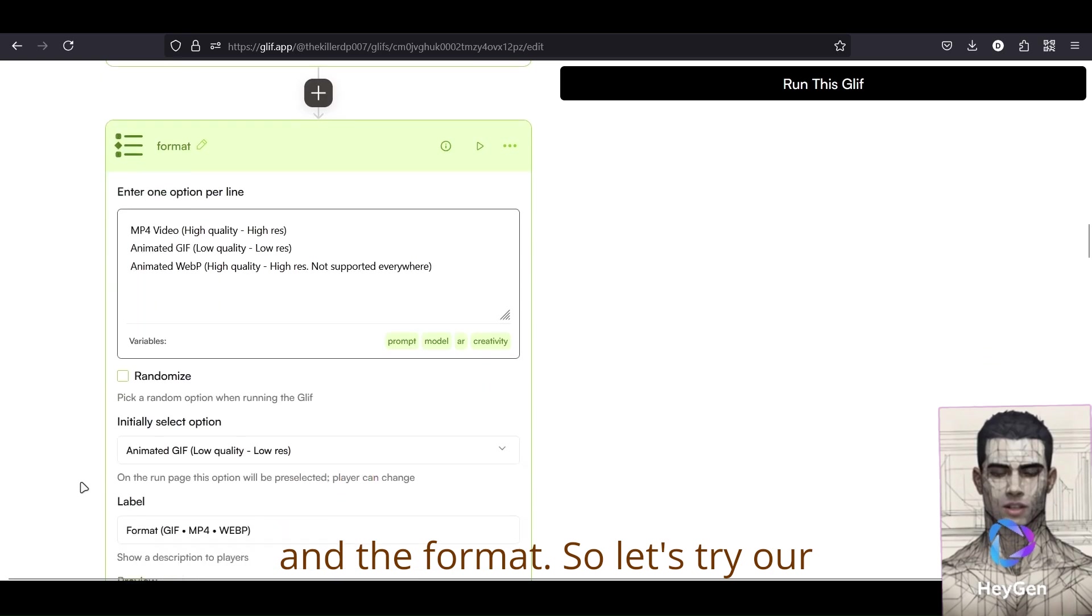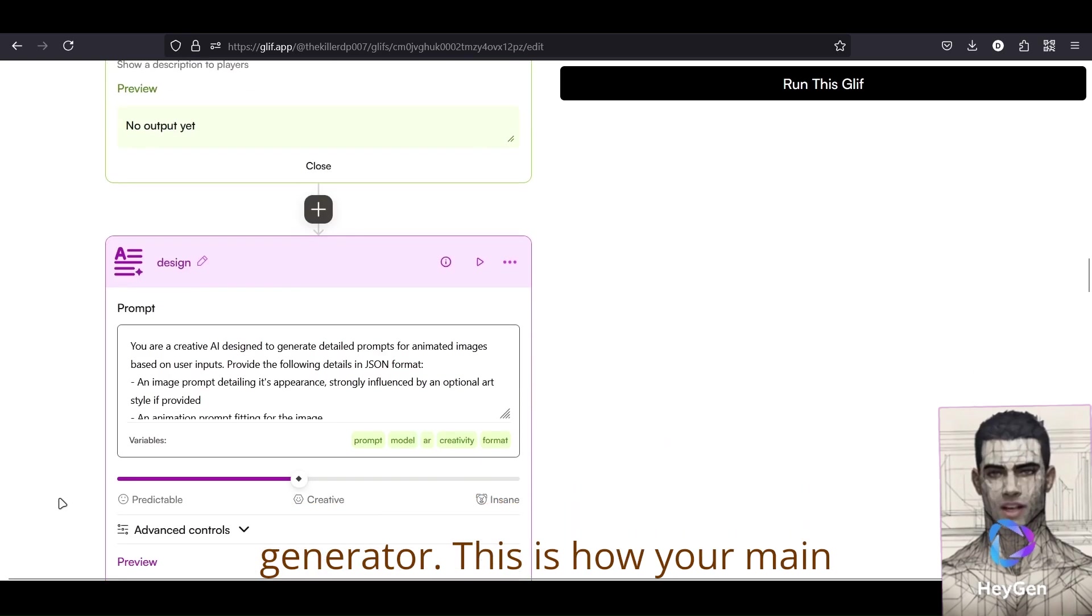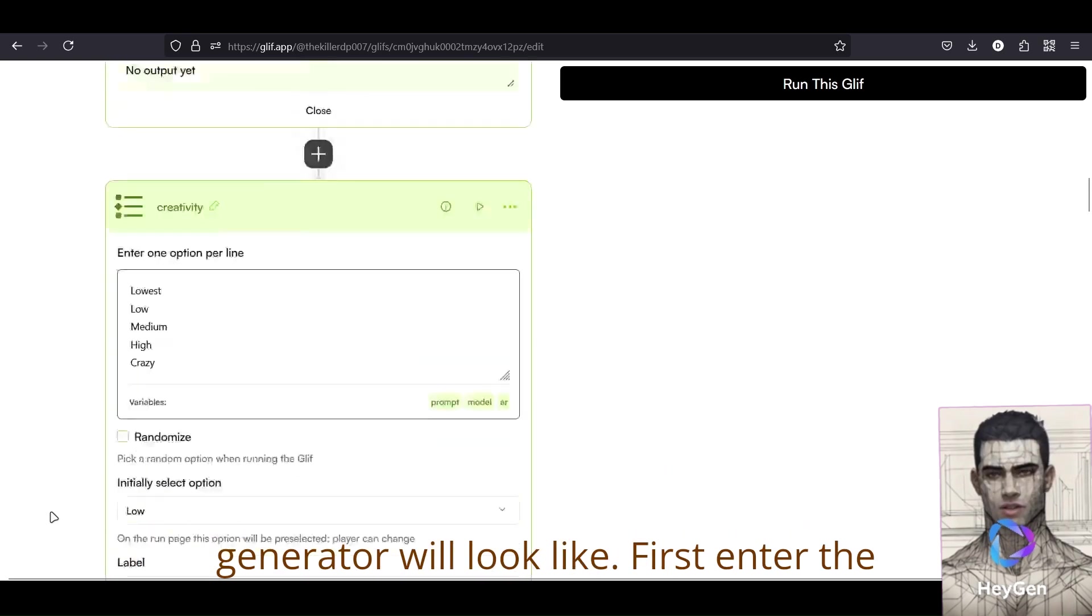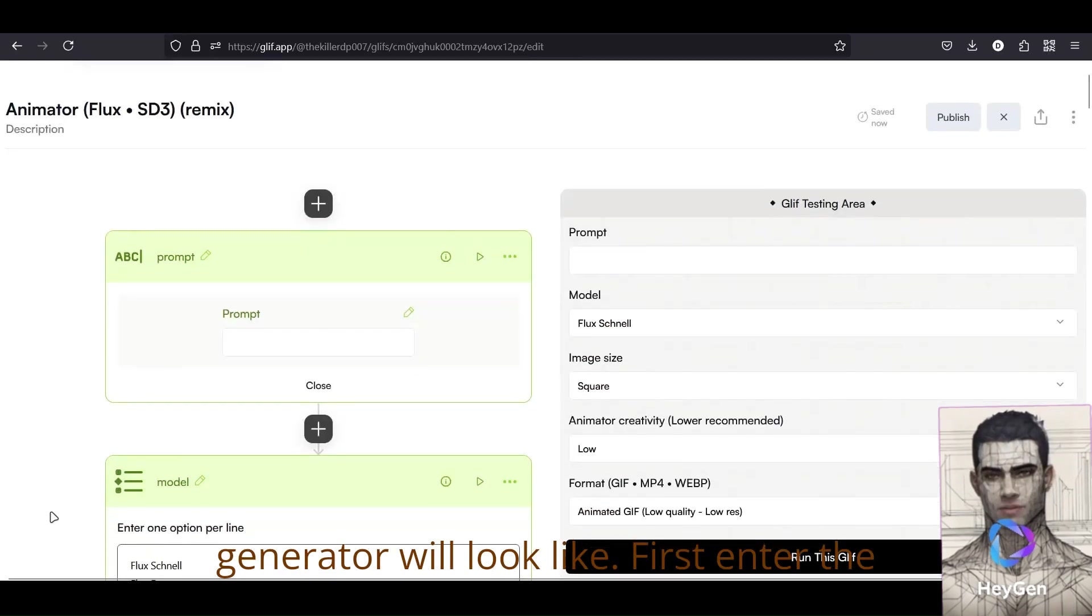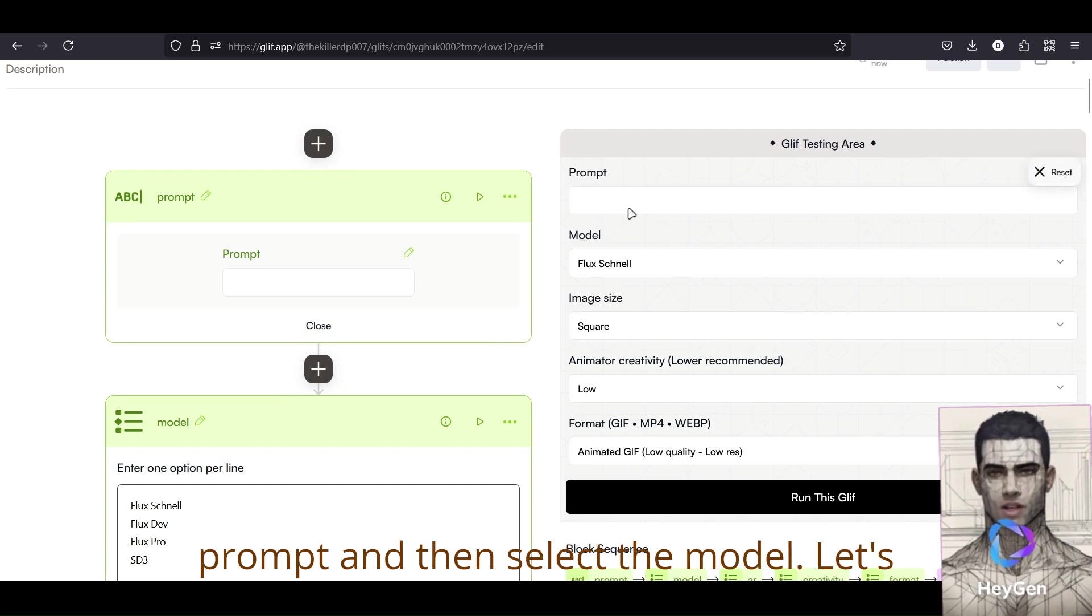So let's try our generator. This is how your main generator will look like. First, enter the prompt and then select a model.